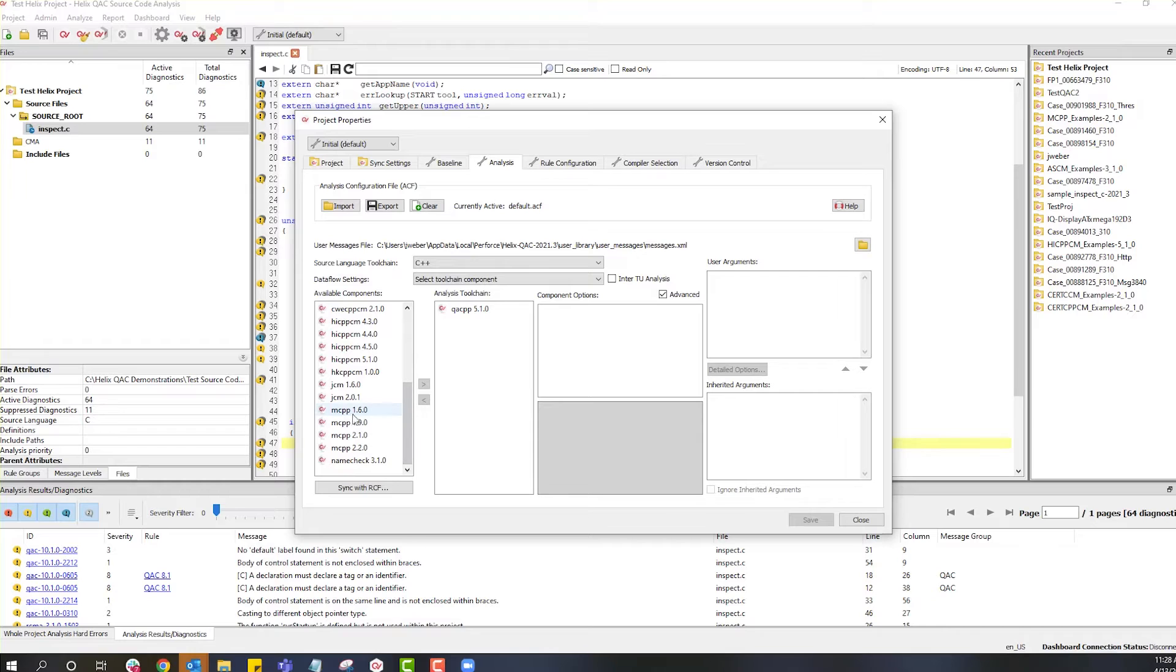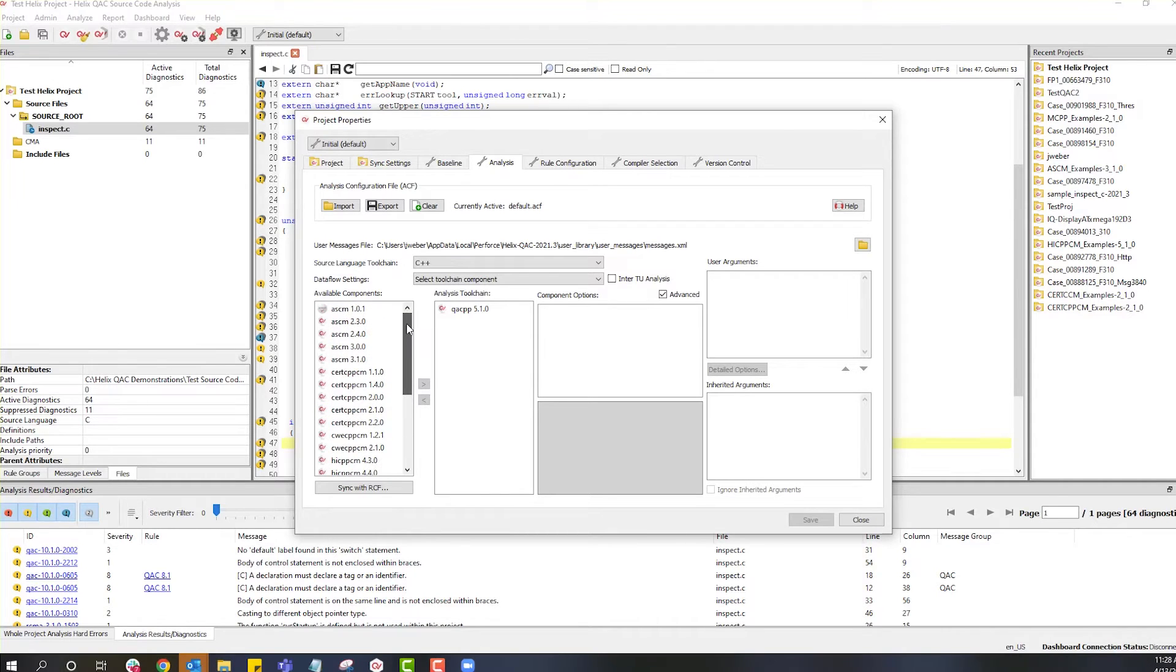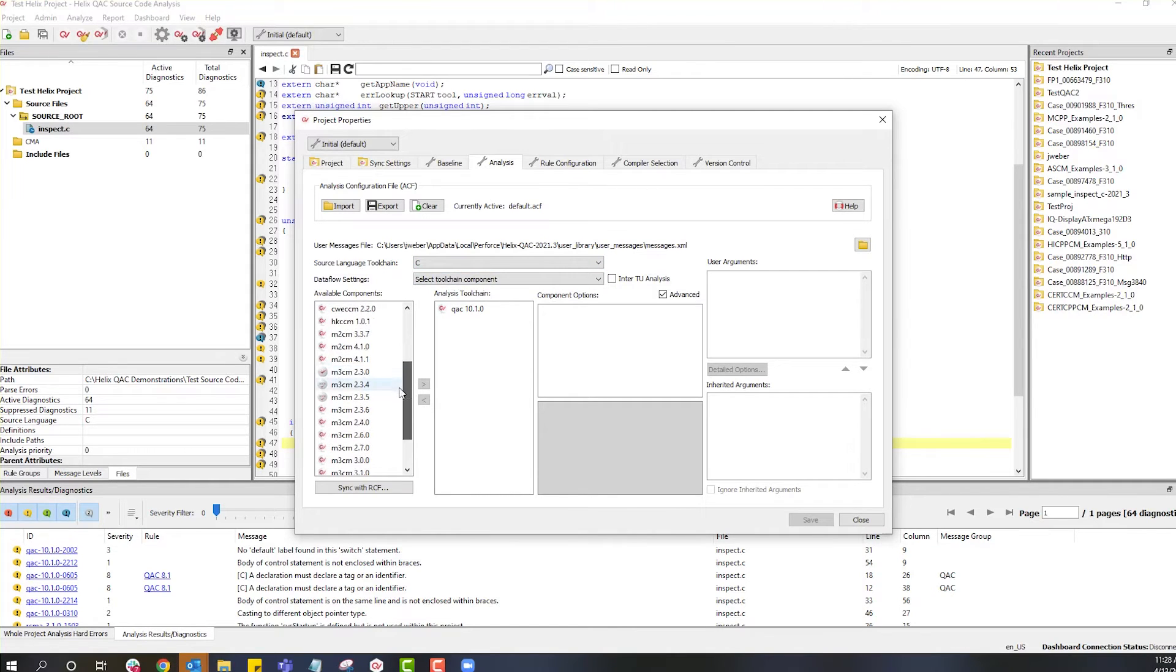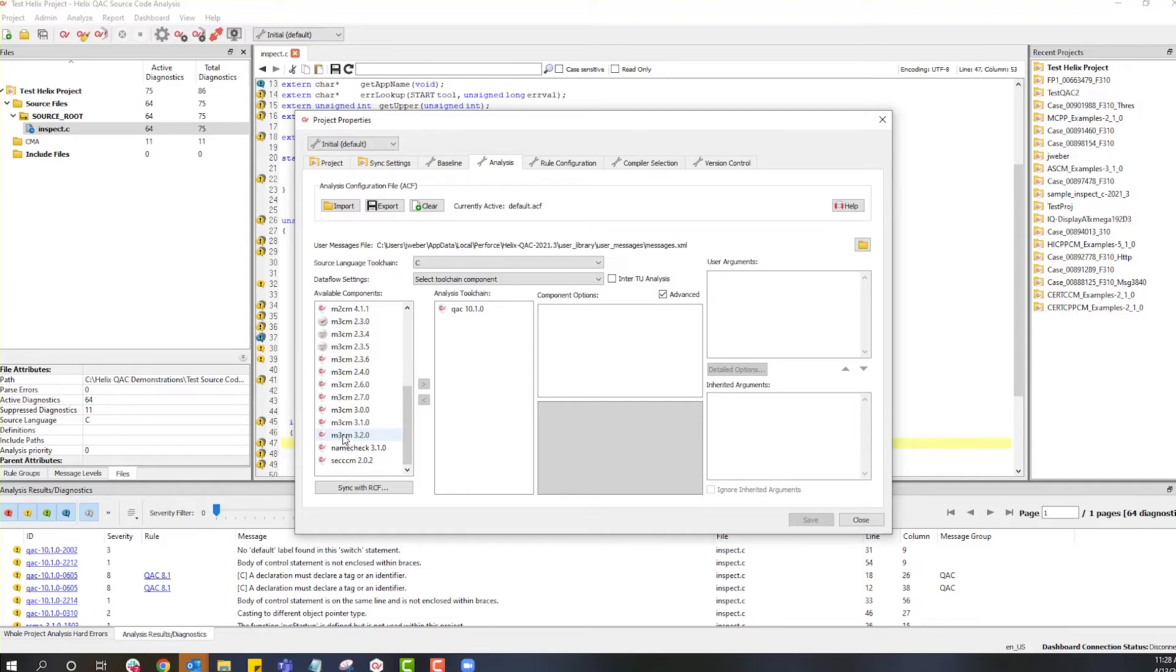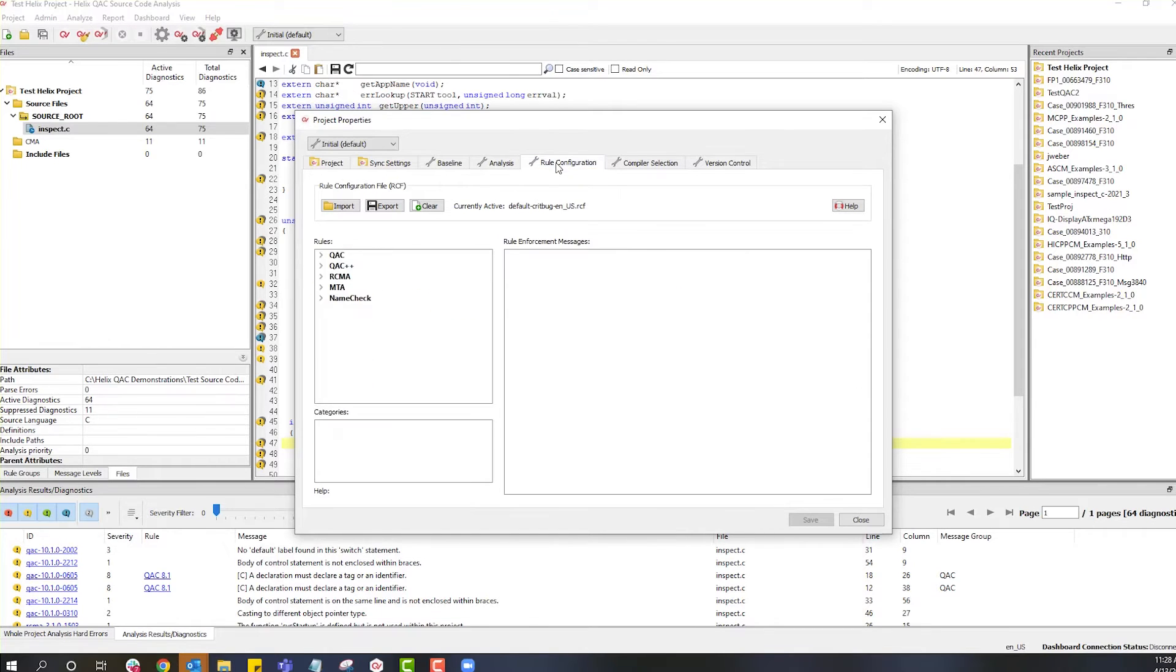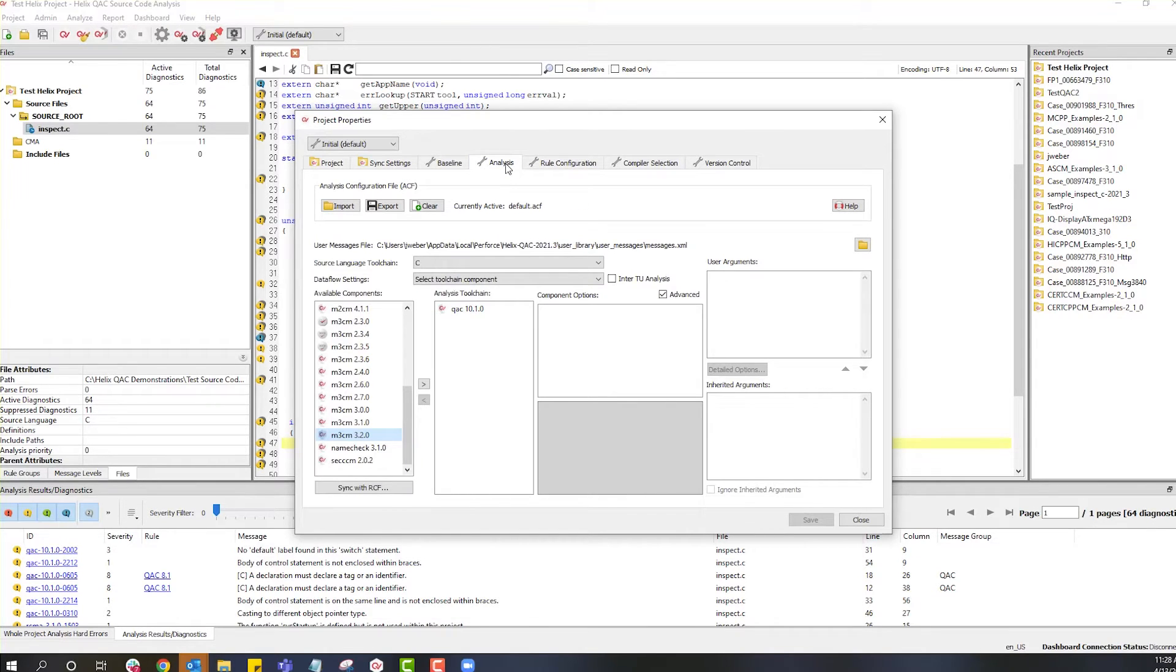So whichever of these we choose to use, there are two aspects of setting up the project for compliance. For the purposes of this video, we will use the M3CM, which is the latest version of MISRA compliance. This process is a combination of setting up the rule configuration, as well as the analysis. After you add or update the rule configuration to the project,